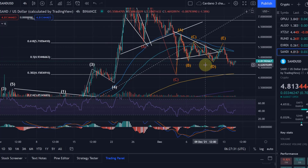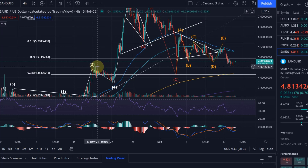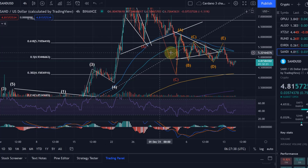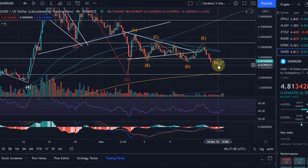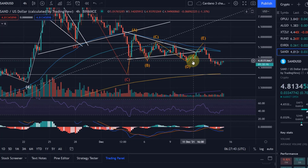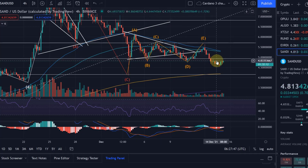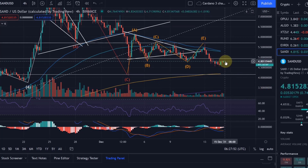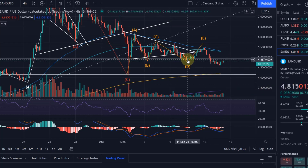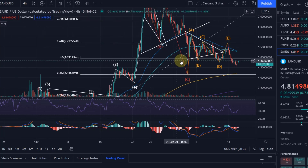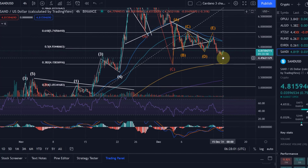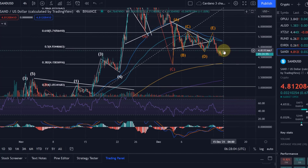We found support down here at the previous high from the 18th of November, and now we are retesting the previous low of wave D and wave B, coming up here to $4.80-$4.81. This is a key resistance now. If we cannot get above this level and cannot break above the 0.5 fib level, I would expect further price drops.